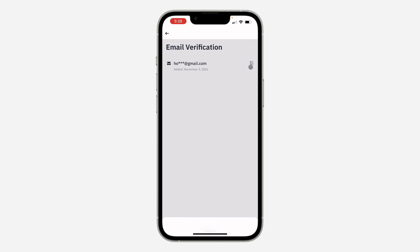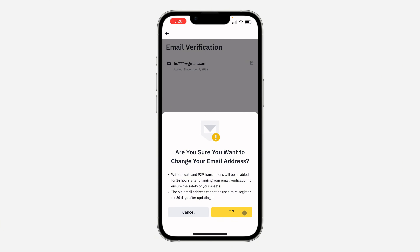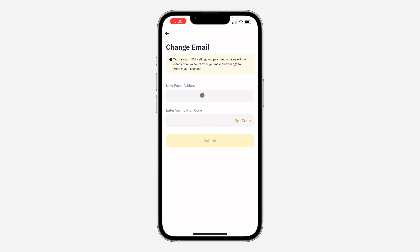After that, click on the pencil icon in front of Email. As you can see, it will ask 'Are you sure you want to change your email address?' So click on Continue.